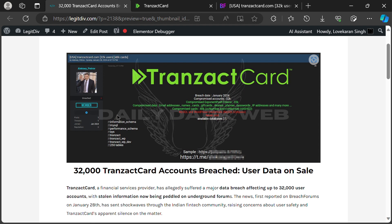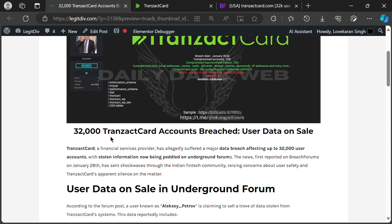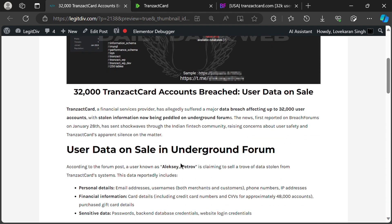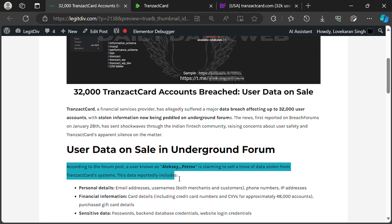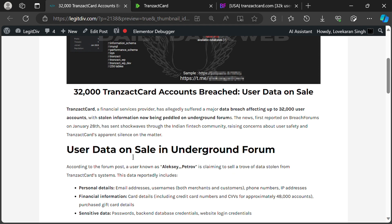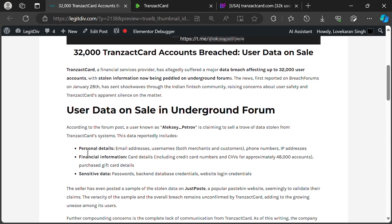On January 28th, a post on a hacking forum claimed that 48,000 credit card numbers linked to Transact Card were up for sale. This sent shockwaves through the community, with user data like email addresses, usernames, passwords, and even phone numbers allegedly included.